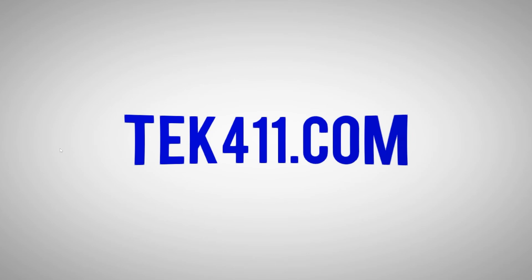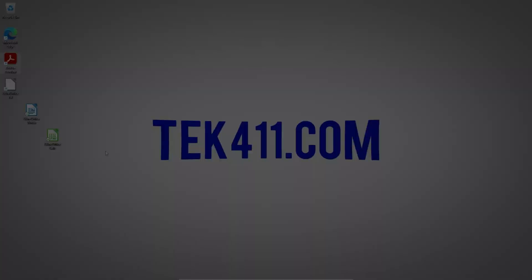Quick reminder folks, remember to hit that thumbs up as it helps others find quality content and allows us to continue to make videos like this for you. Click on subscribe and then hit the bell so you get notified anytime we add new content.